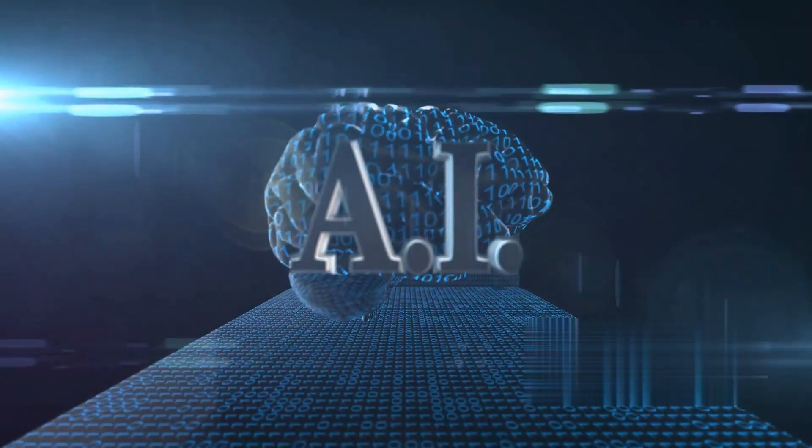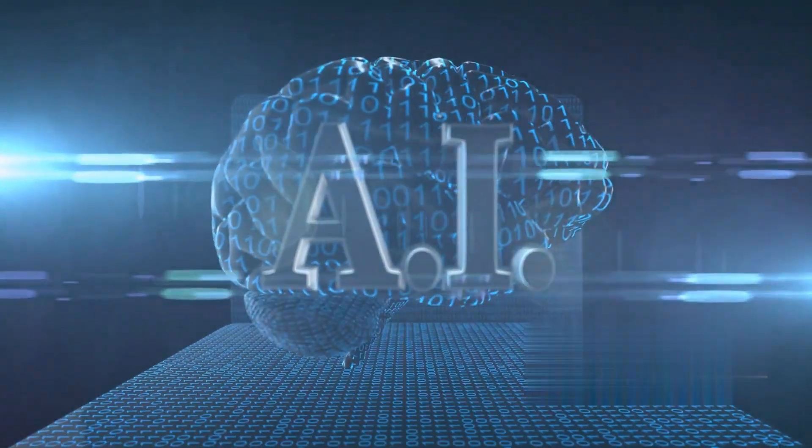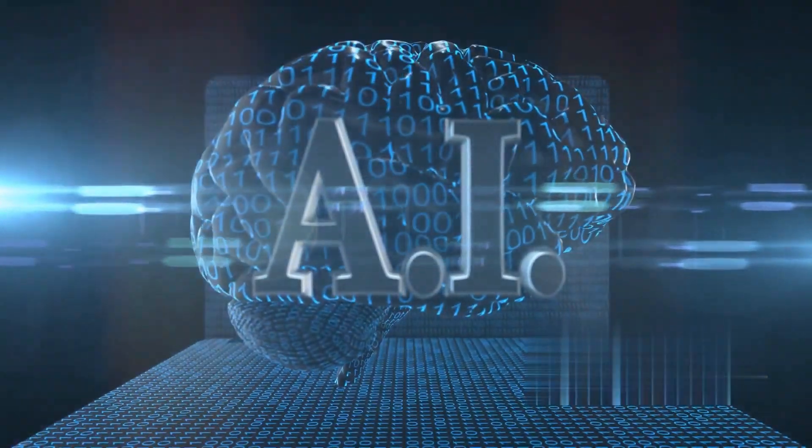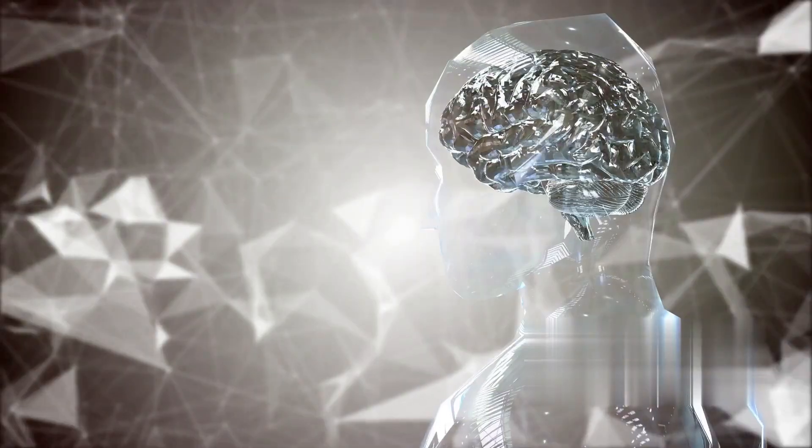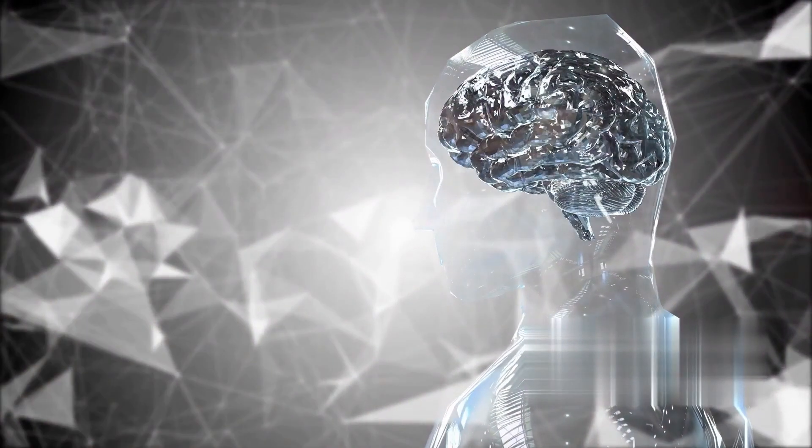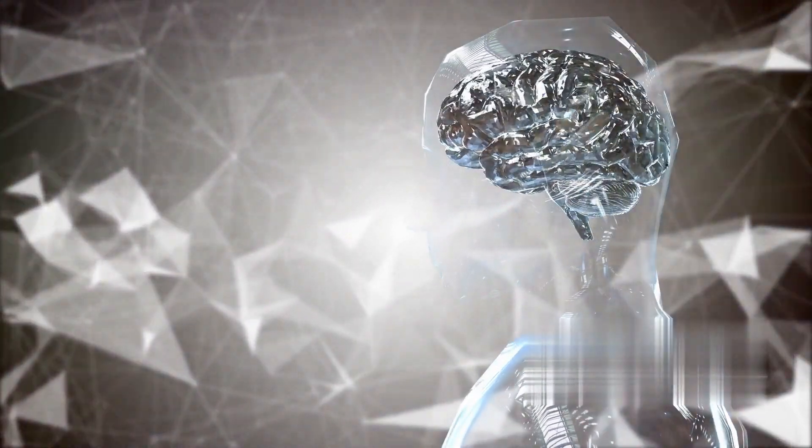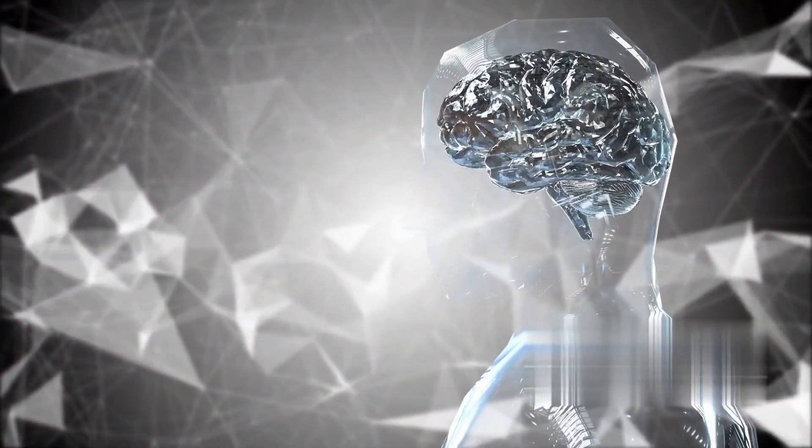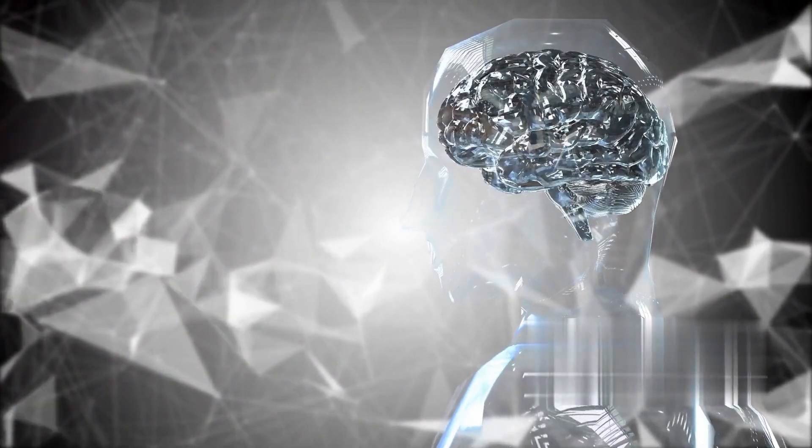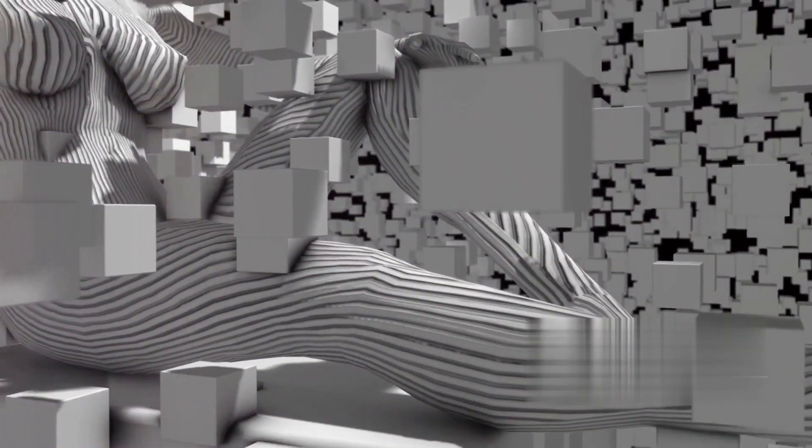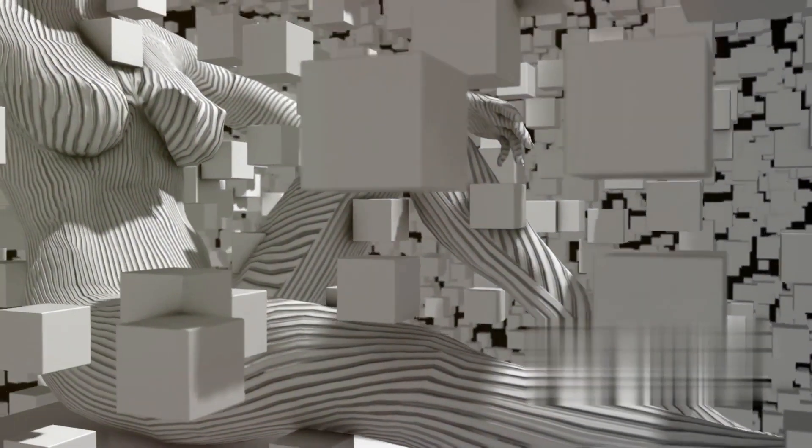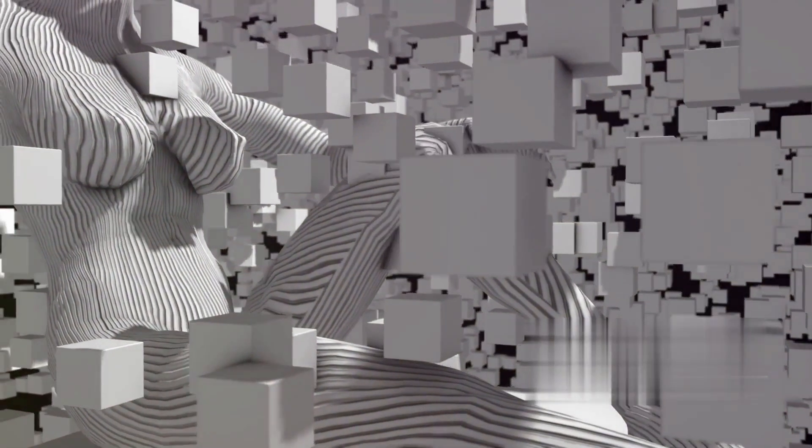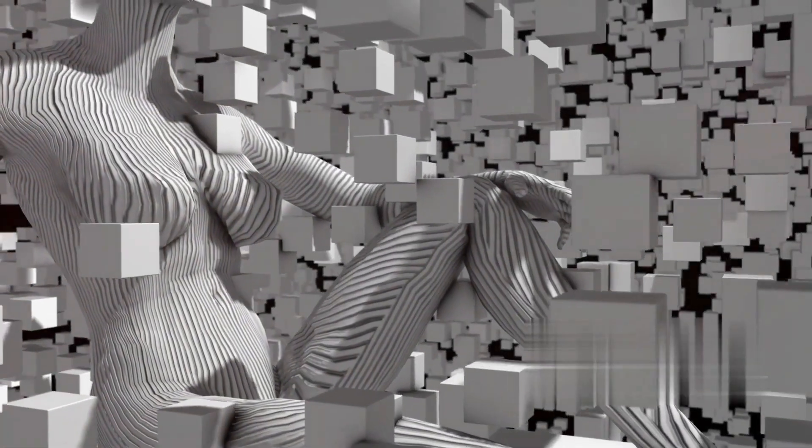It's like giving the AI a brain of its own, a mind capable of learning from its experiences, continually improving its performance, and even making predictions about the future. This ability to learn and adapt gives AI an edge in creativity, allowing it to come up with solutions that are as unique as they are effective.